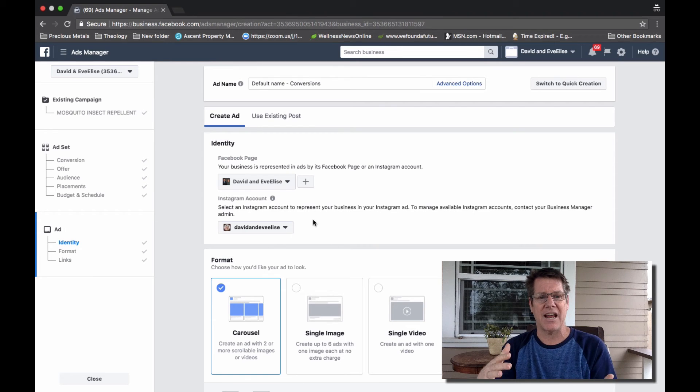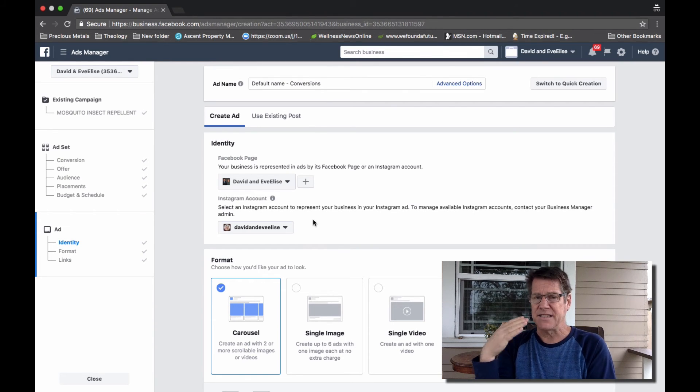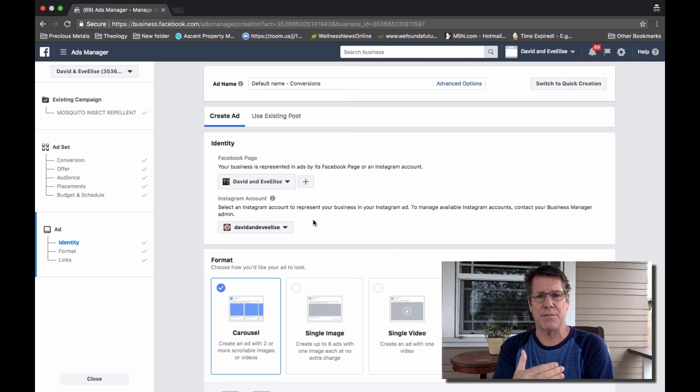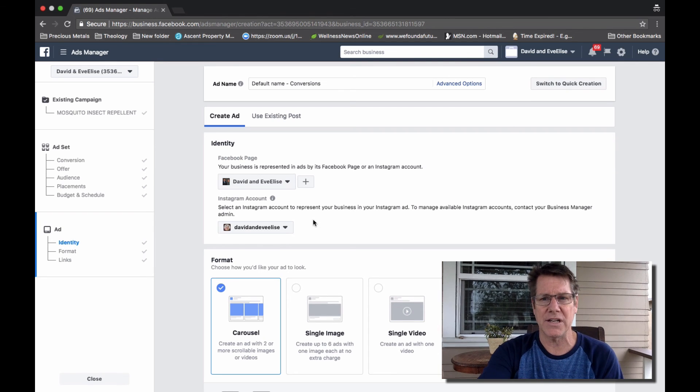I hope this information helps. I'll see you on the next video. Thanks for joining me. This is David with David and Ivalice.com. Have a great day.